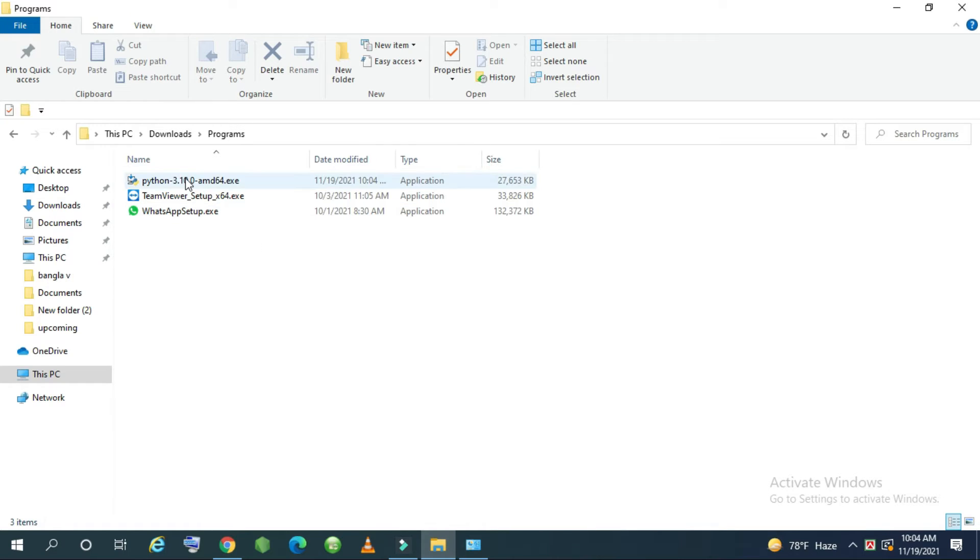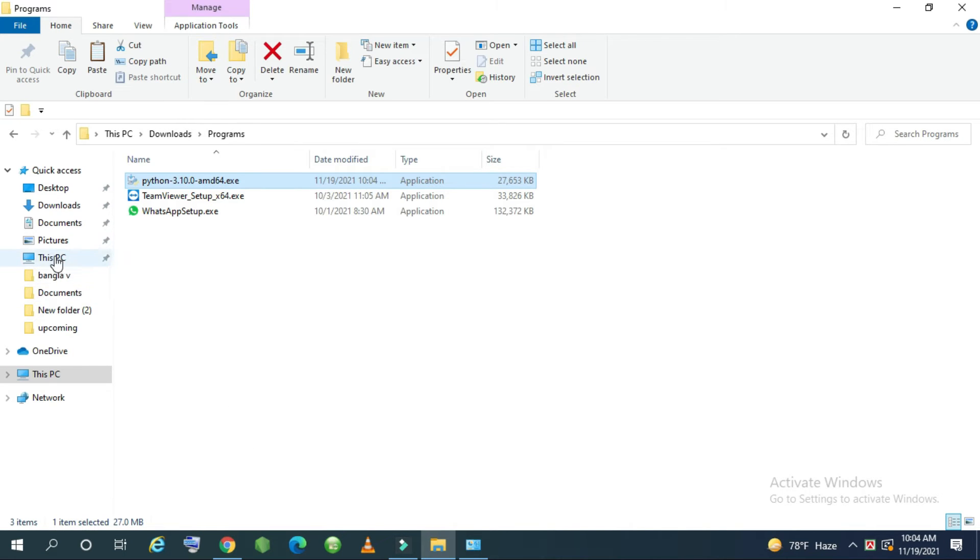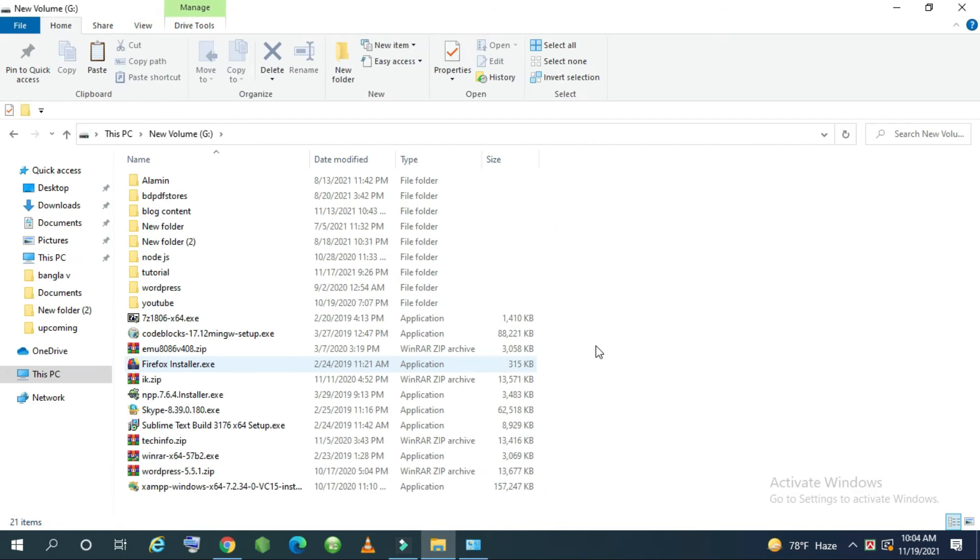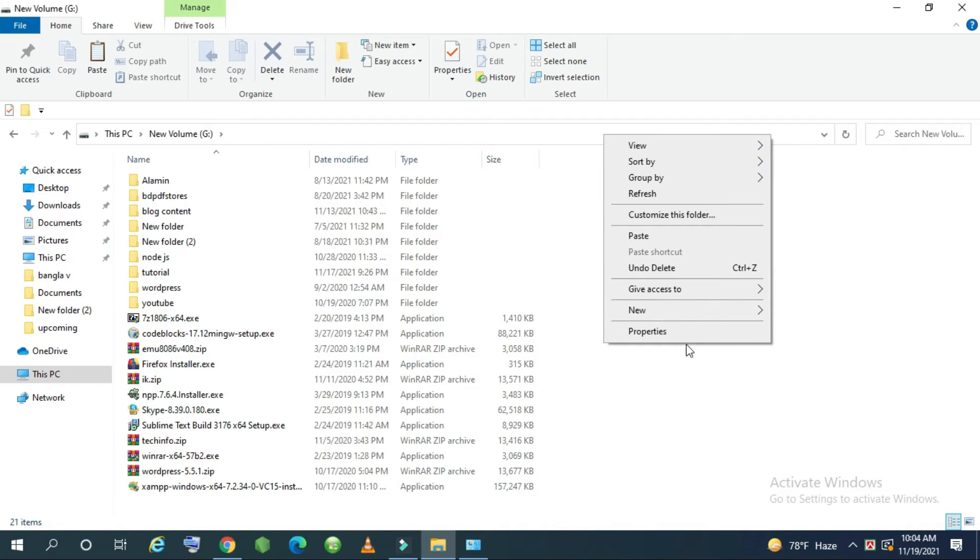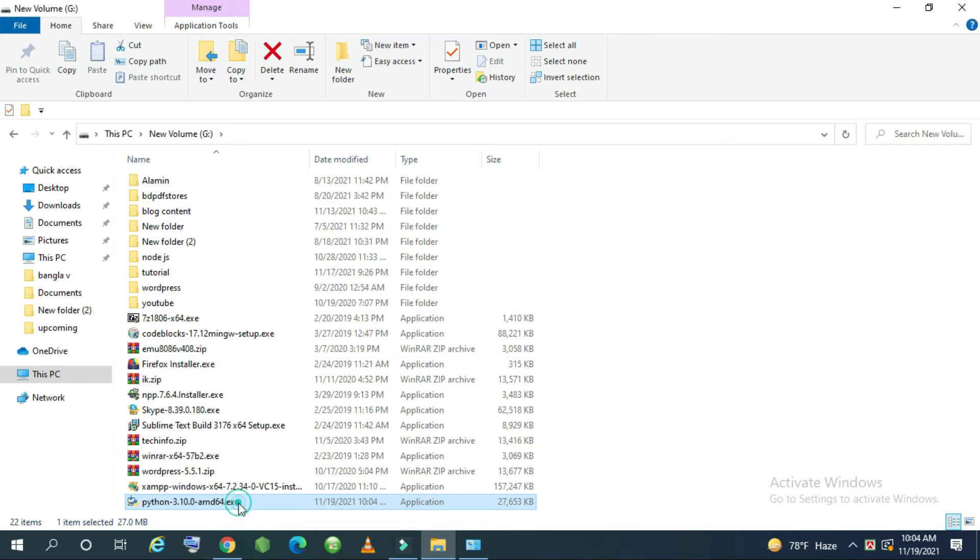But I want to cut this file and paste another folder. Let's just paste here. For downloading this file just double click here.